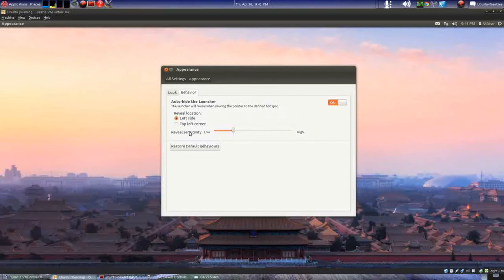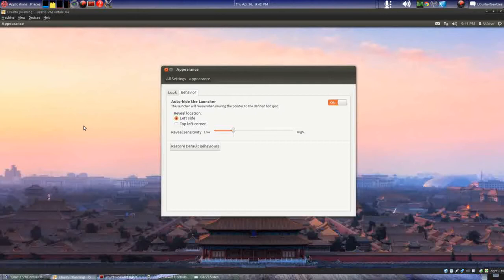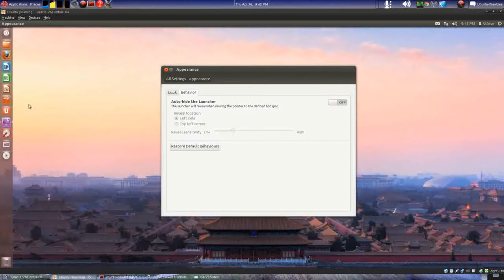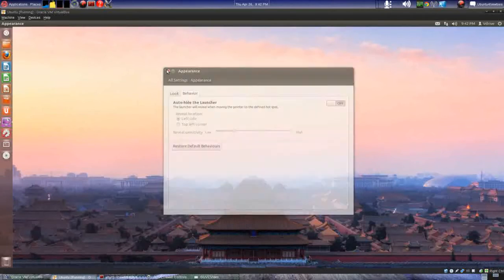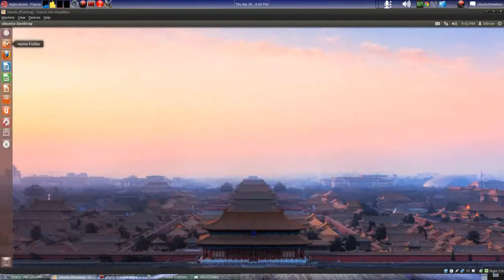If you turn auto-hide on, the launcher goes away. Here are the reveal locations: left side or top-left corner. I'm using VirtualBox, so I don't know if this is a glitch or not, but if I go to the left side there's nothing — it doesn't come out. I don't know if that's a glitch or just because I'm using VirtualBox, so I'm going to turn that off so it comes back up.